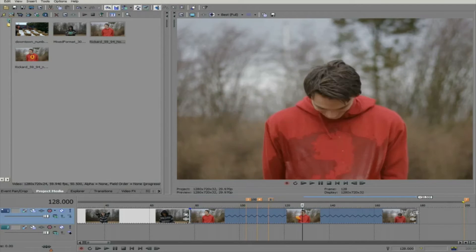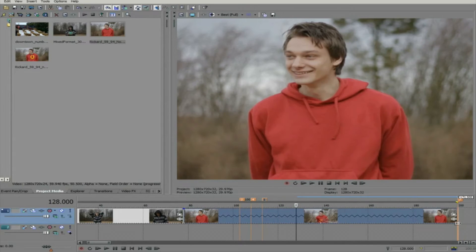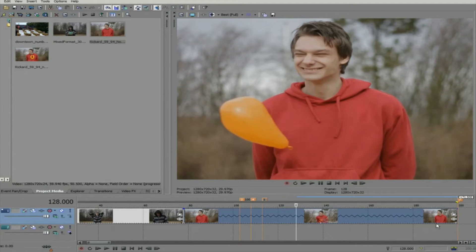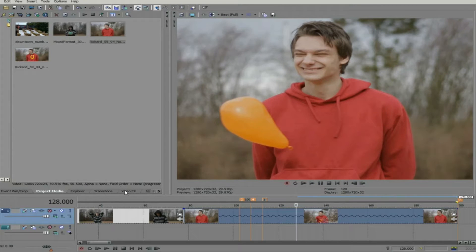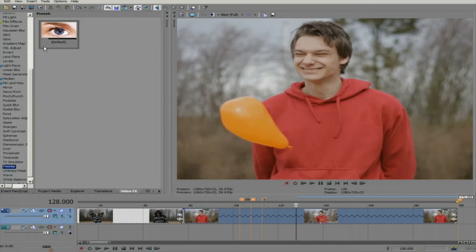I just need to drag the edge of the clip to the new result link, add Twixtor and animate the speed percentage.